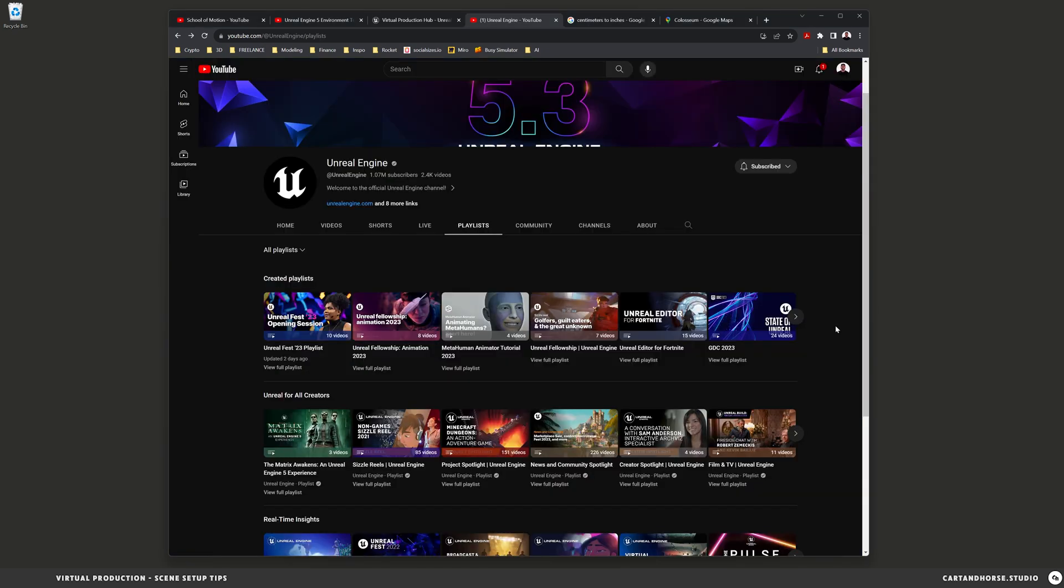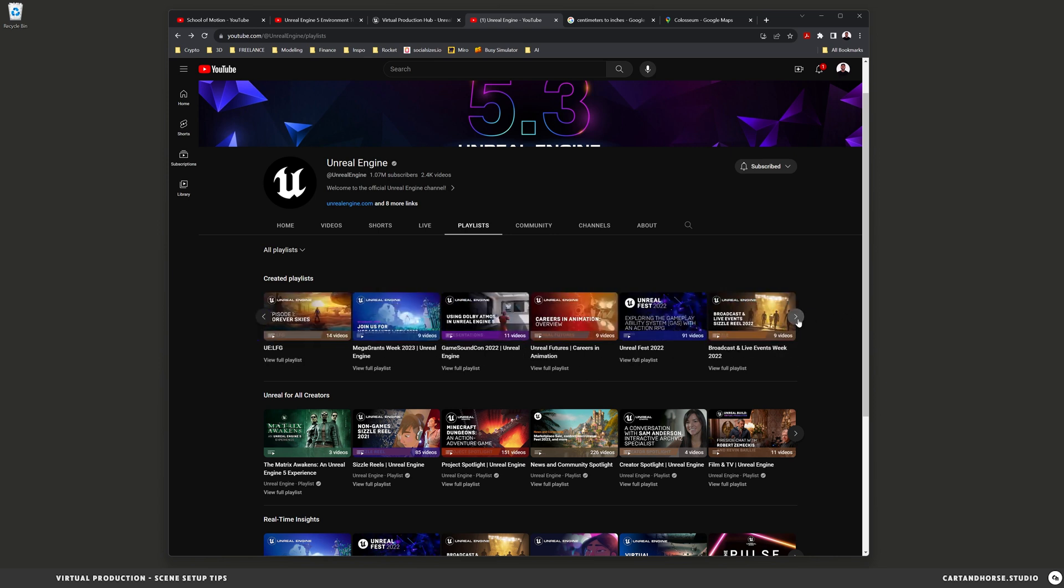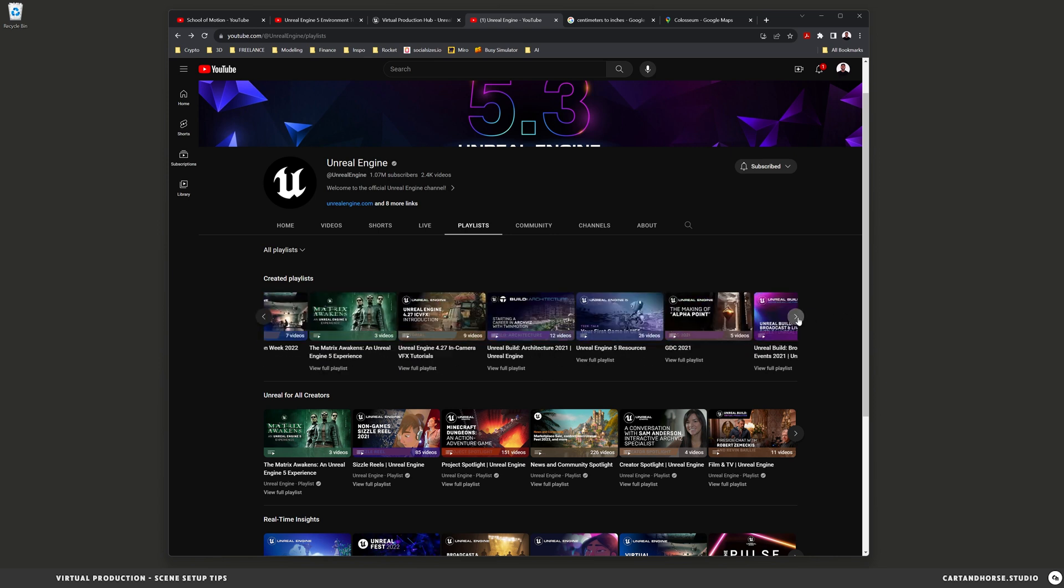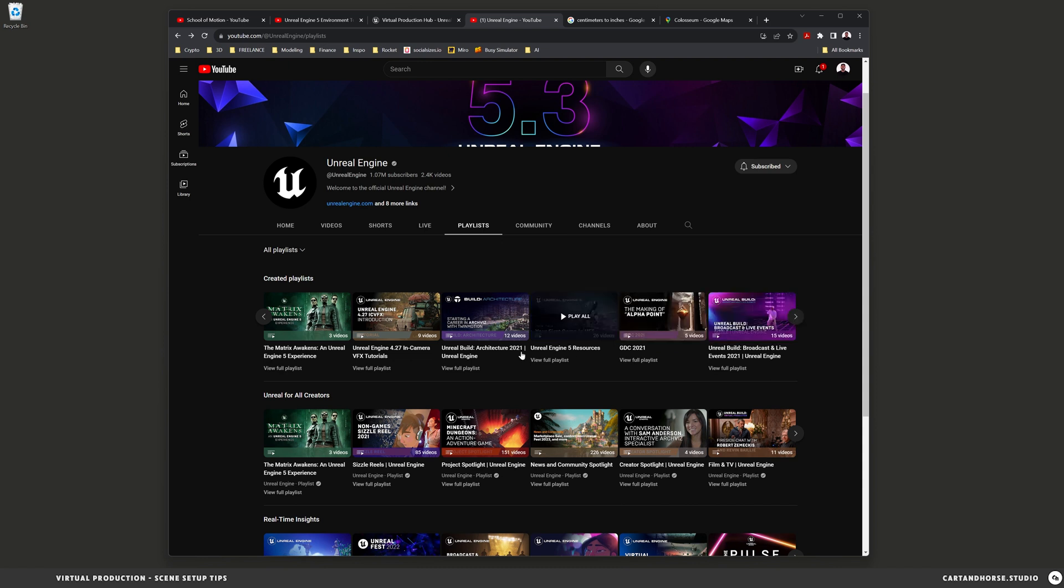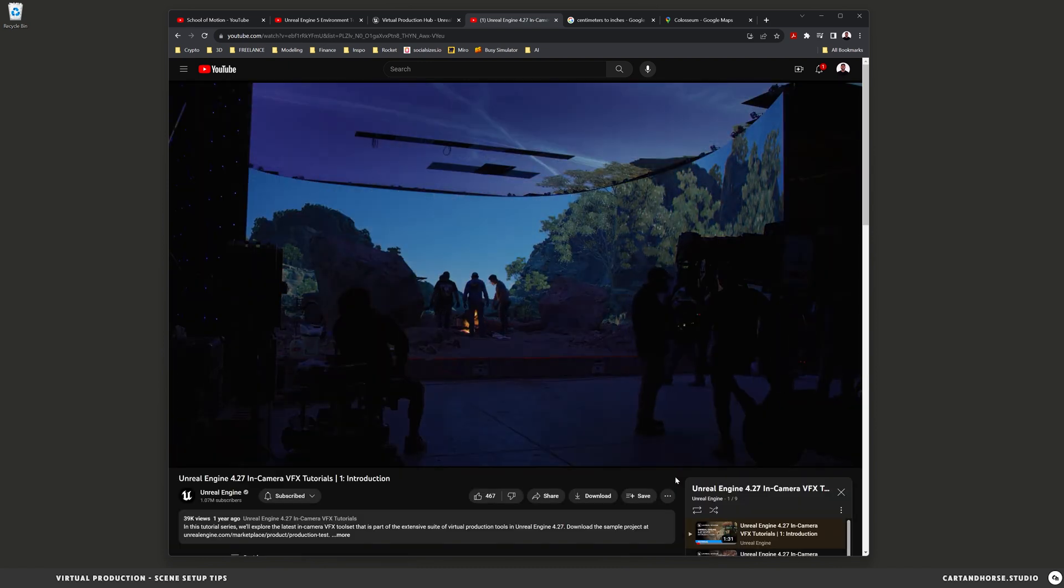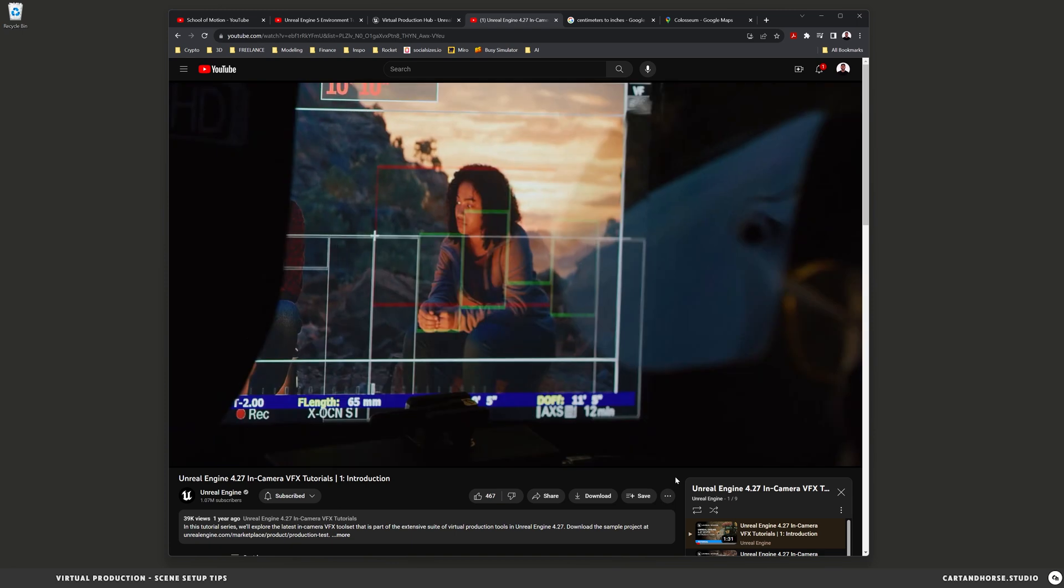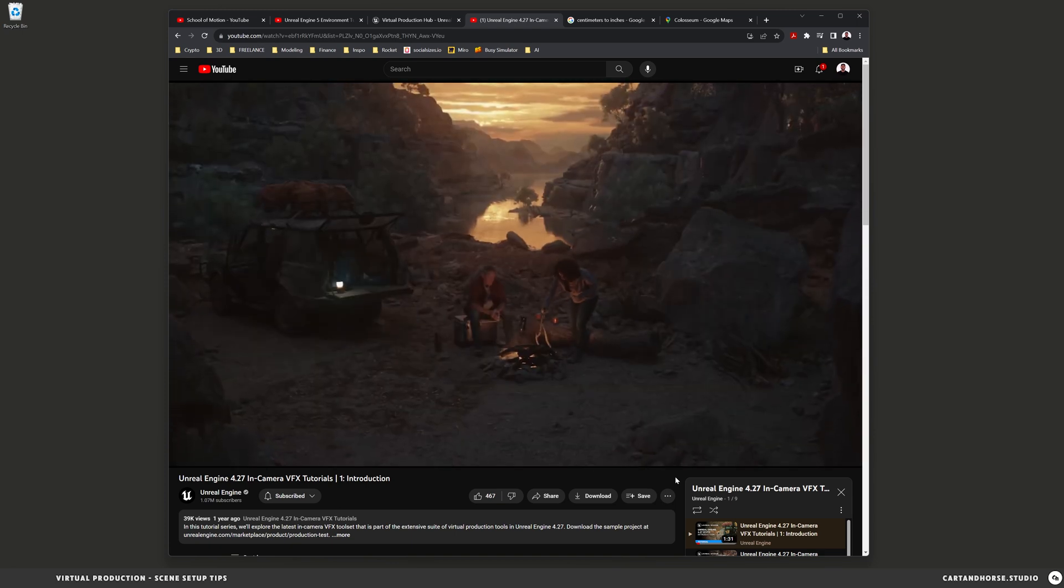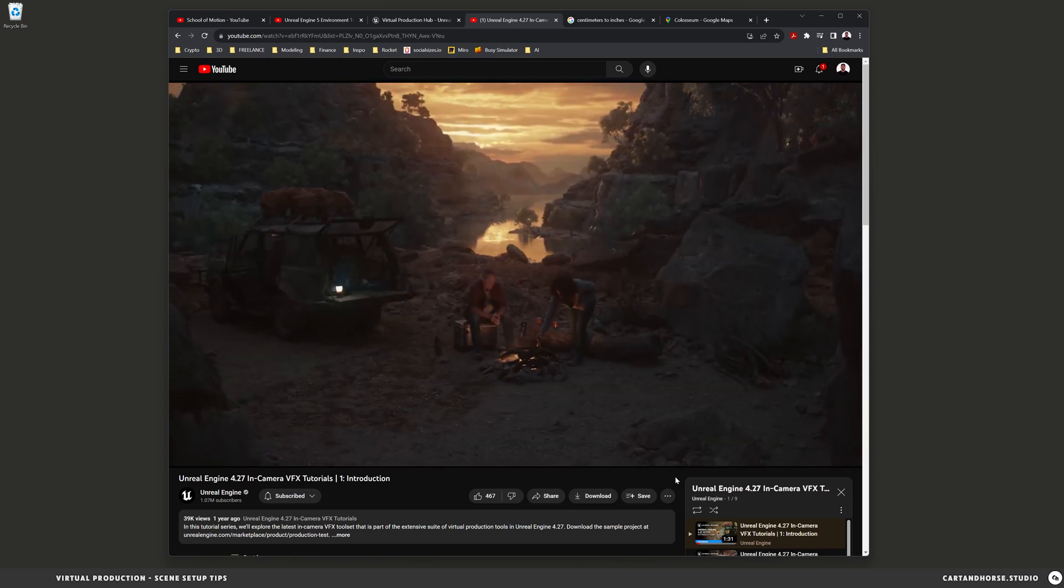And if you go over to YouTube, Unreal's page has a growing number of virtual production videos, including this in-camera VFX tutorials playlist where you can find a plethora of details for how to set up a virtual production. If you're new to virtual production, here are some considerations to setting up your scene.